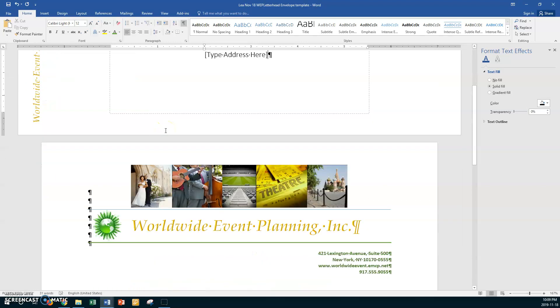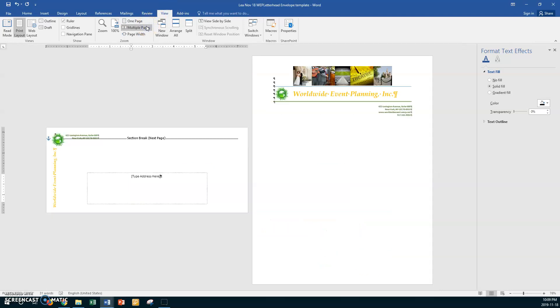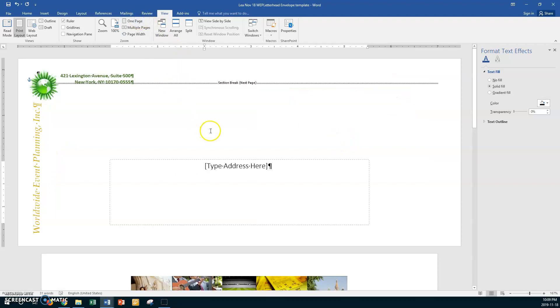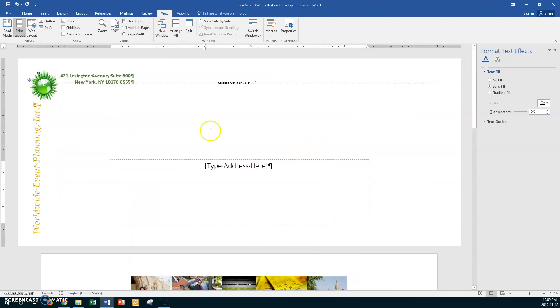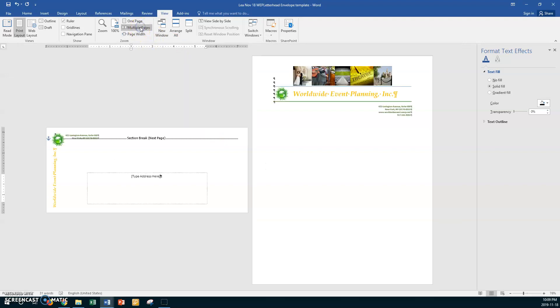All right, so let's go down, there's your letterhead. Let's go to View, Multiple Pages, and you should be able to see, and that's why that page break is there because the envelope is a page by itself and there's your letterhead. Now when you looked at one page, obviously it showed you everything on one page. If you look at your multiple pages, then you see your envelope and you see your letterhead.